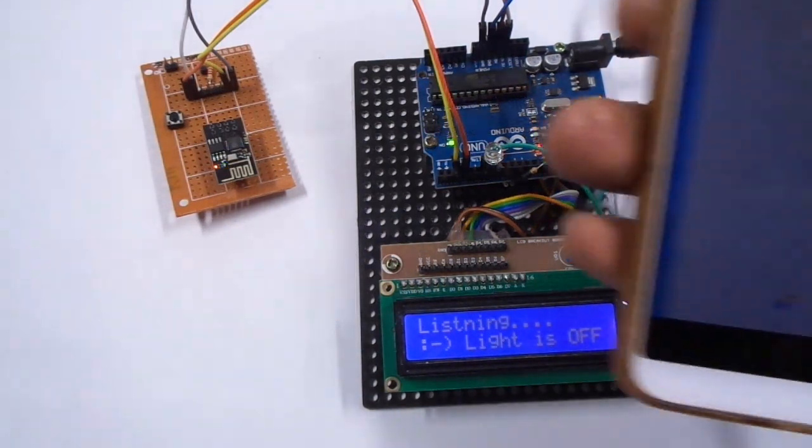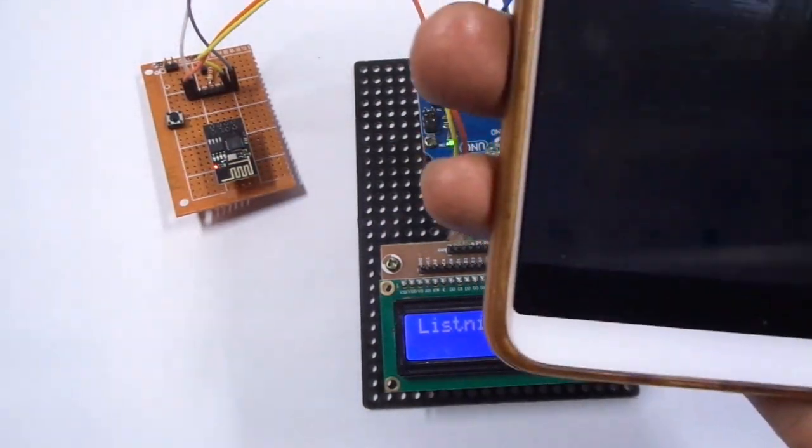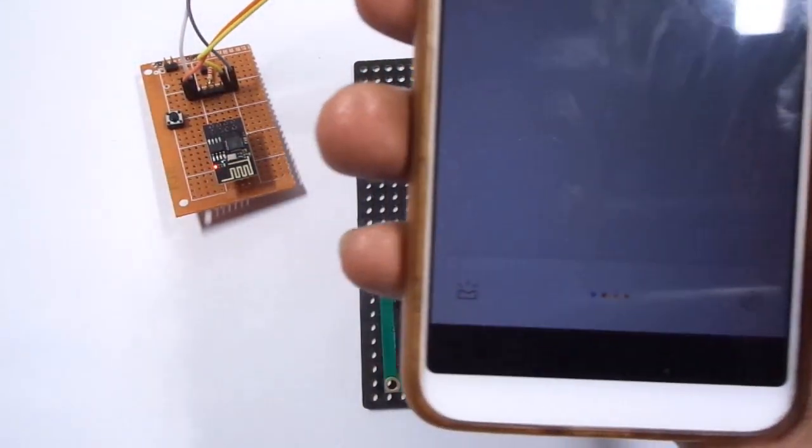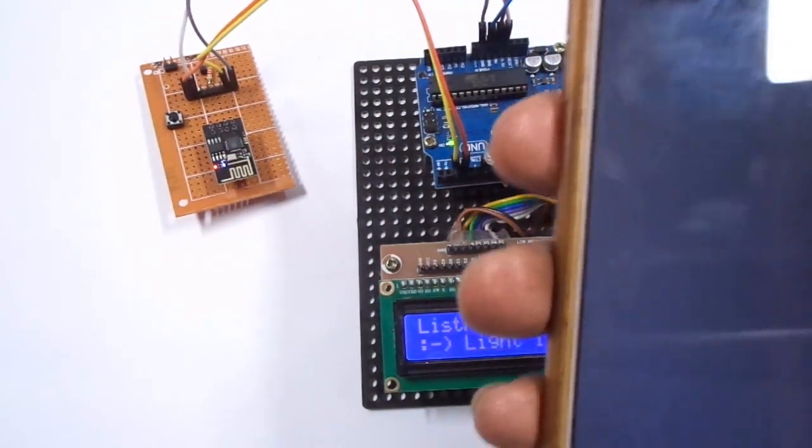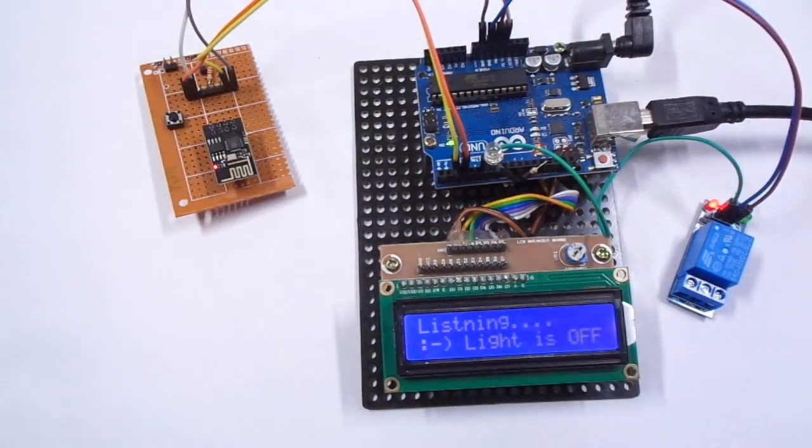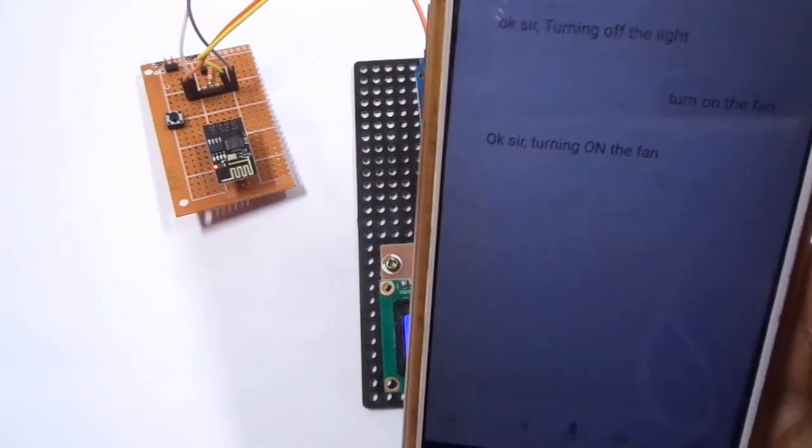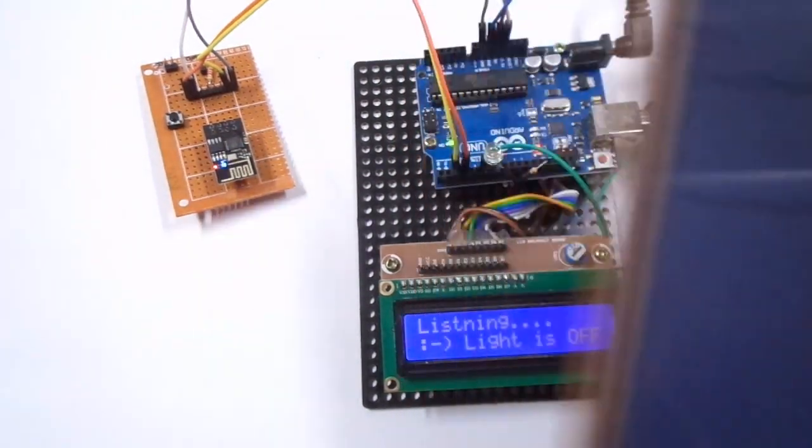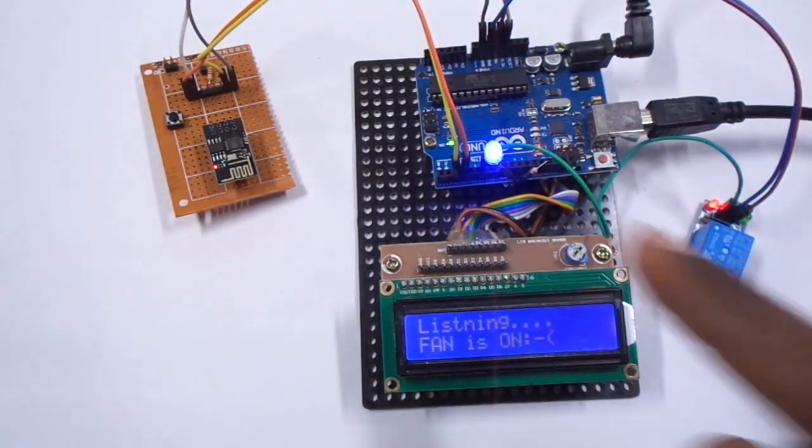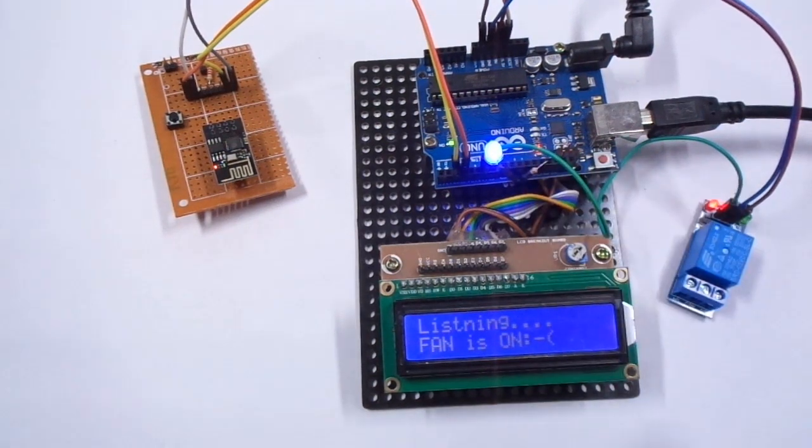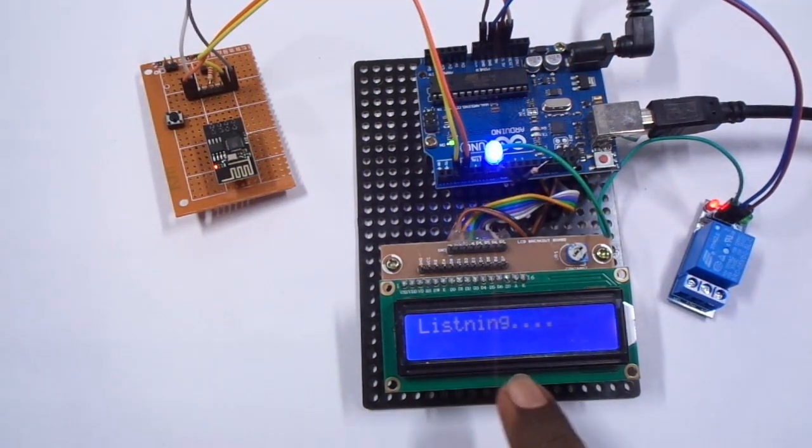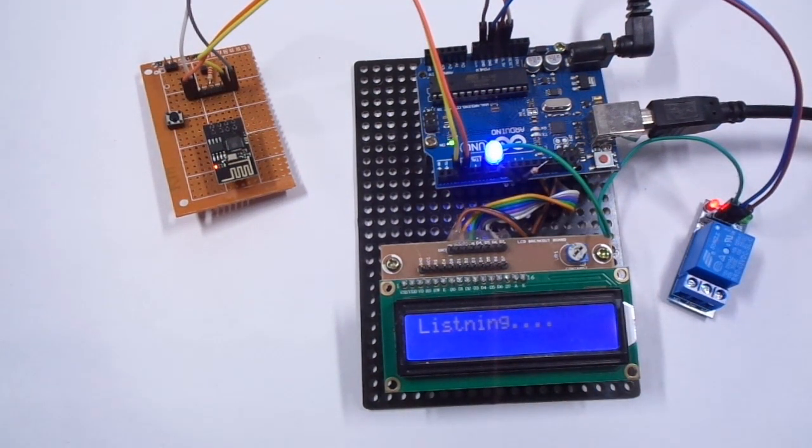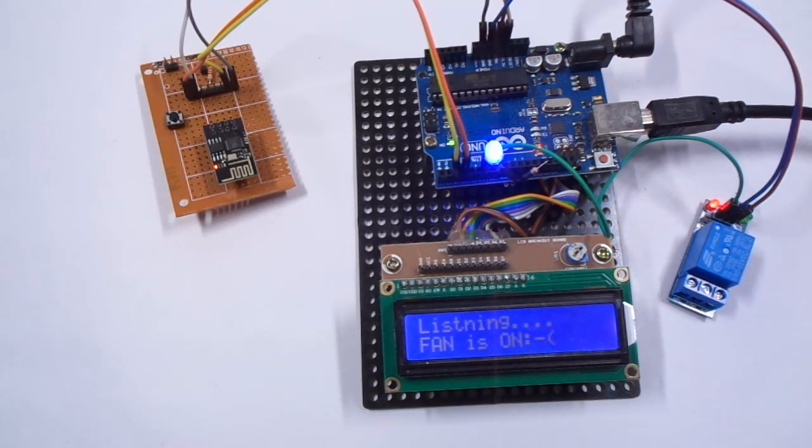Okay Google, turn on the fan. You can see an LED is enabling. You can see the status fan is on. This is the way you can control the hardware with Google Assistant.